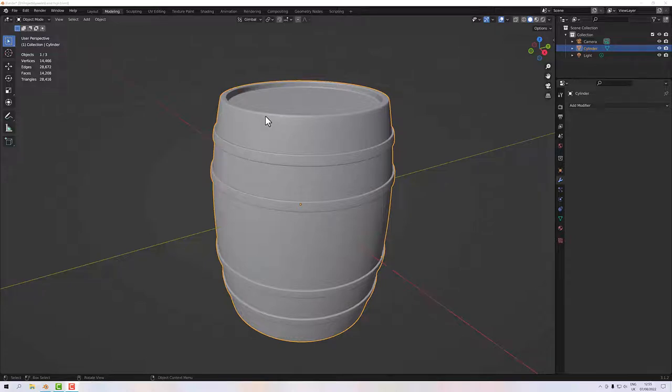Welcome to this next part of the prop workflow. We're going to take the barrel we made in the first part and prep it for texturing. If you haven't done the first part but want to follow along, I'm going to make the barrel available for free download on my Ko-fi store — I'll put a link below. Once you've downloaded it and opened it in Blender, we'll get going.